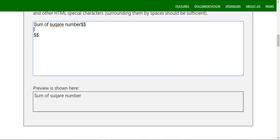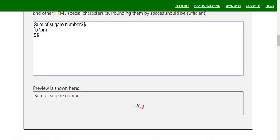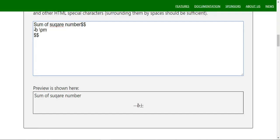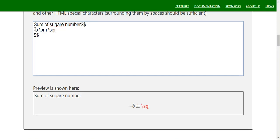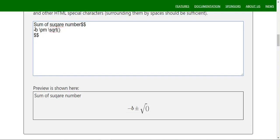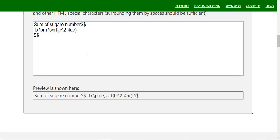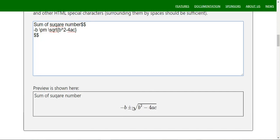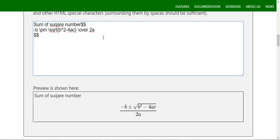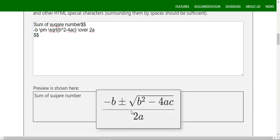Symbols like times, divided by, plus or minus — these are commonly used. The quadratic formula uses `\pm` for plus or minus, and `\sqrt{}` for square root. For example: `\frac{-b \pm \sqrt{b^2 - 4ac}}{2a}`. Using braces instead of square brackets ensures proper grouping in the display.